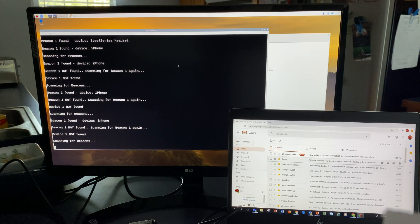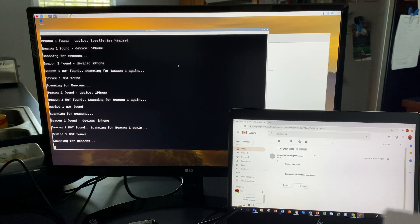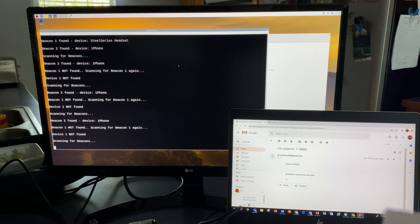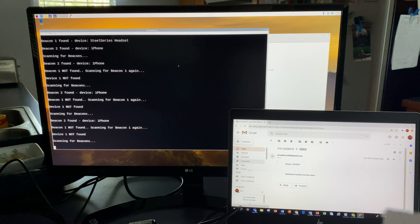Right here. There we go. It says 'SteelSeries headset has been taken.'